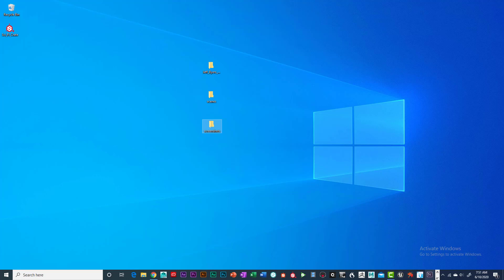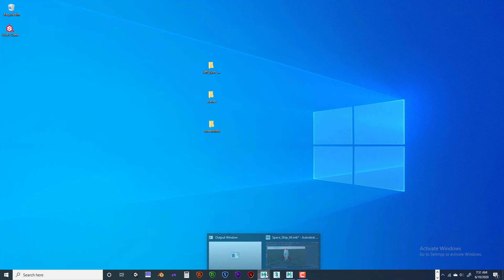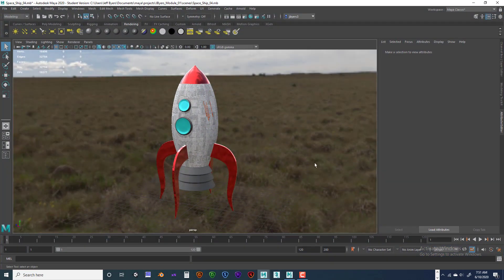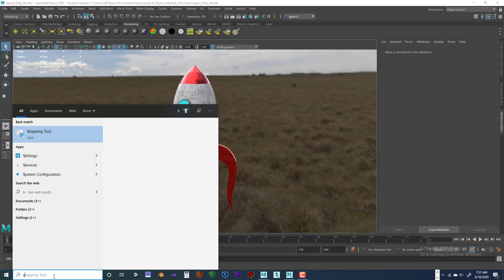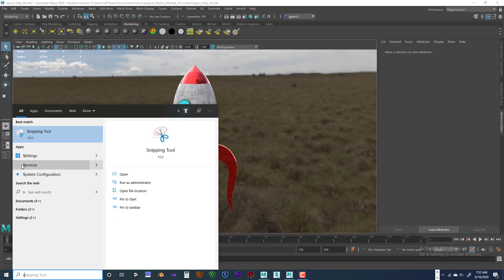So the next thing we're going to do is go into Maya. Here's my rocket ship. I need screenshots, so I'm going to go down next to the Windows Start menu, click on here and just hit S — S for snipping tool. Just hit the S key and it should come up. If you've got to spell it out, it's S-N-I-P-P-I-N-G T-O-O-L and it should come up.